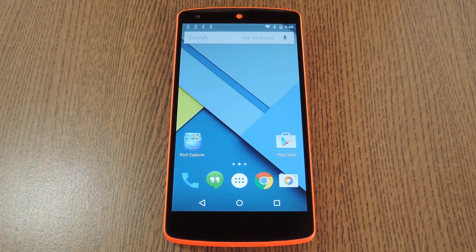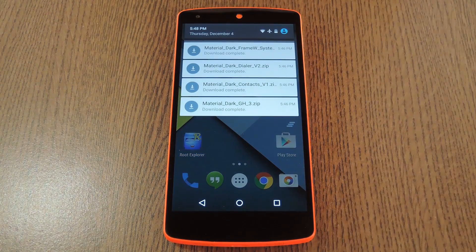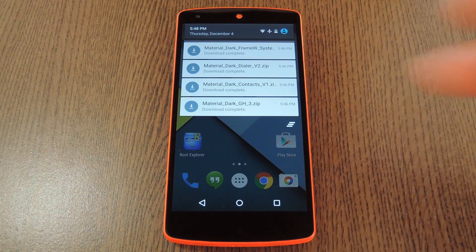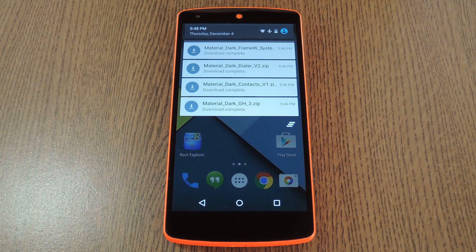This mod comes courtesy of developer Vivek Neil, and he's done some really nice work here. The theme keeps Lollipop's new material design language intact, but it darkens some of the brighter menus and apps. There are actually four different zips that you can use here — each one themes a different app or UI element. There's one for the system UI, one for the dialer, contacts, and even the Google Now launcher. So you can pick and choose which elements you'd like to theme, or you can install them all to get this dark theme on almost all core apps.